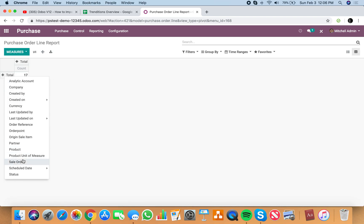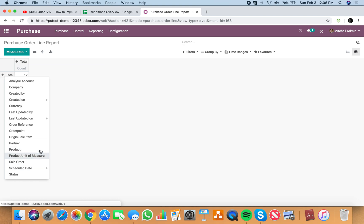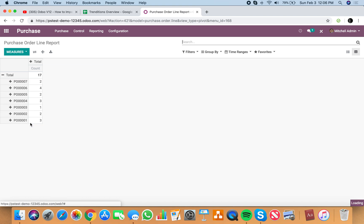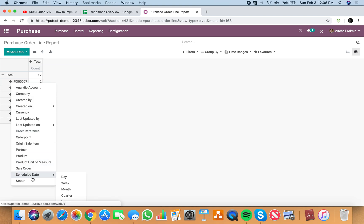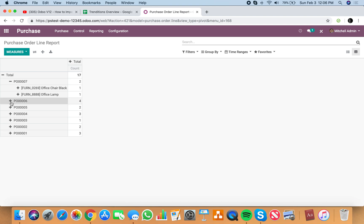Here you'll be able to look and break out by, for example, the product or the order or the sell orders related to or the schedule date. So we can say, show me order reference and within order reference, break out by the product.